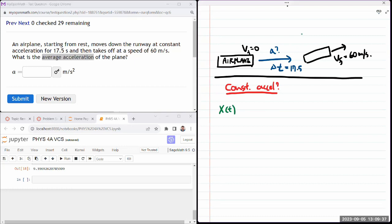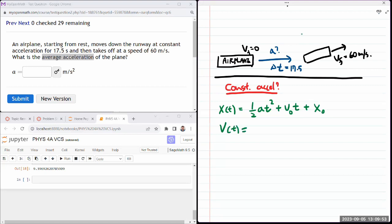There's position as a function of time — it has a part that depends on acceleration, a part that depends on initial velocity, and the initial position. There's also an expression for velocity as a function of time: a part that depends on acceleration times time, and a part that depends on initial velocity.